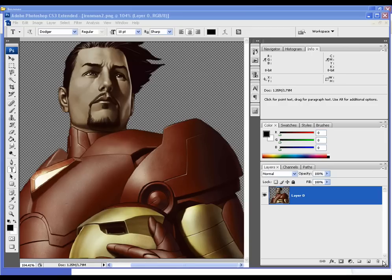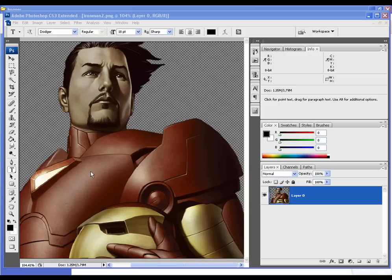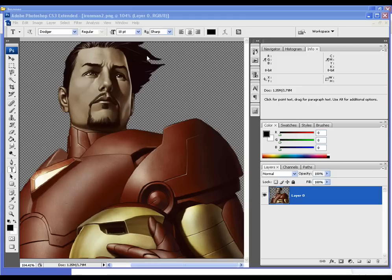Some things you'll need is going to be a render. As you can see, I already have one here of Tony Stark from Iron Man. You're also going to need some brushes. You can find brushes by going to Google, putting in Photoshop brushes. Another good place to look is DeviantArt - they have some great ones there.